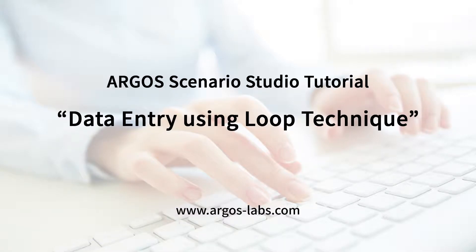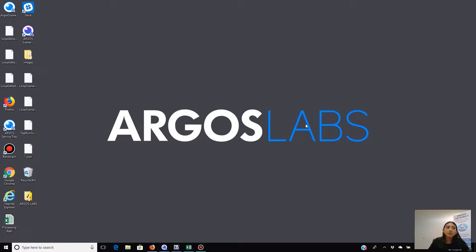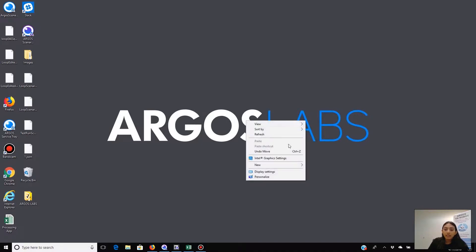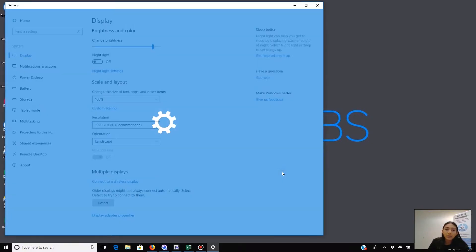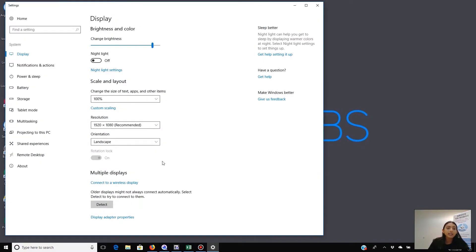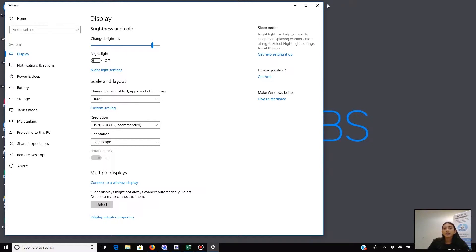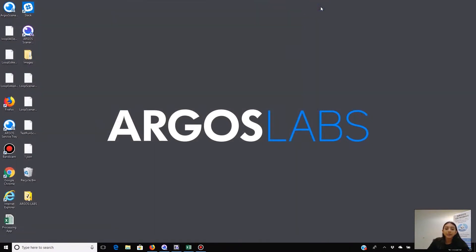Hi everyone, Ishani from Argos Labs here. Today I'm going to show you a scenario which performs a sequence of data entry with a loop technique. As usual, let's check our display settings. We want 100% in size and 1920 by 1080 in resolution. Okay, now let's get started.